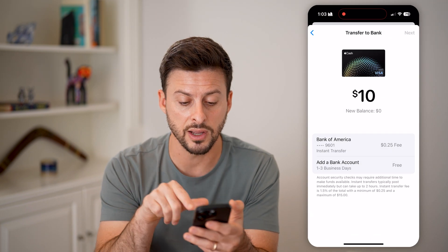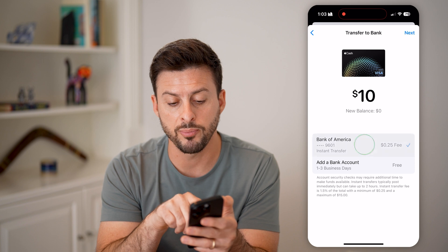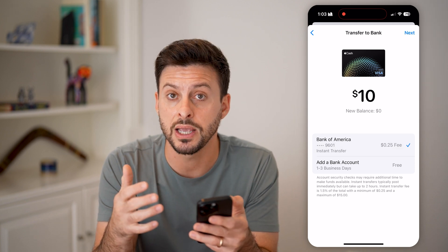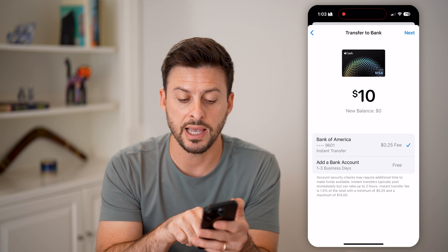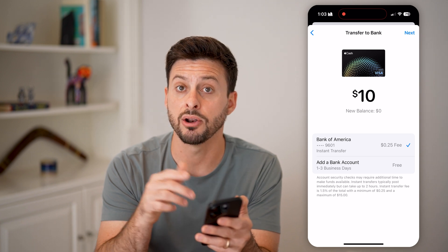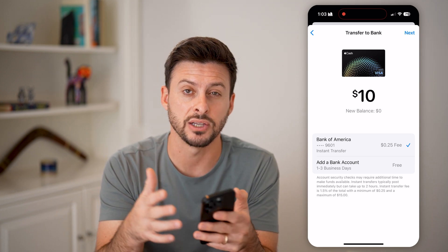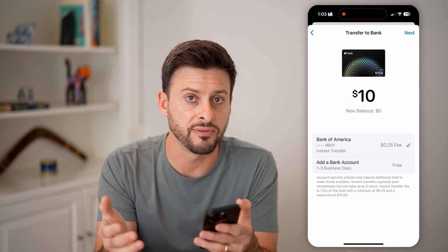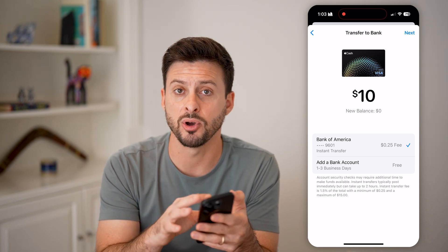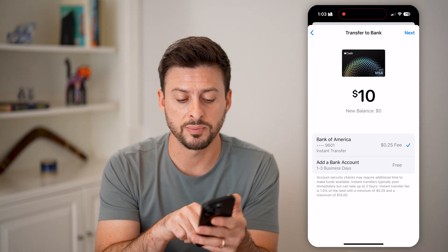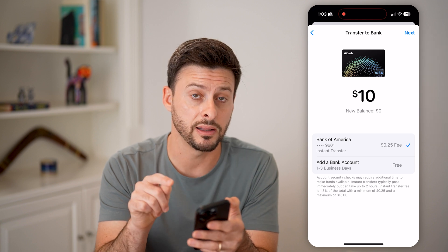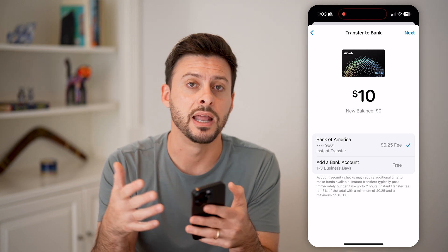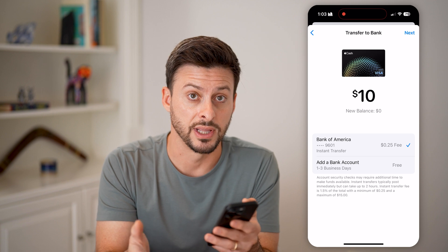Now there is another caveat to this. The very top option is an instant transfer, so you'll get that money immediately. Whereas adding a bank account and doing an ACH transfer takes one to three business days. So similar to Venmo — Venmo has a similar option — it'll depend on whether you need that money immediately or whether you can wait one to three days and not get charged that fee.